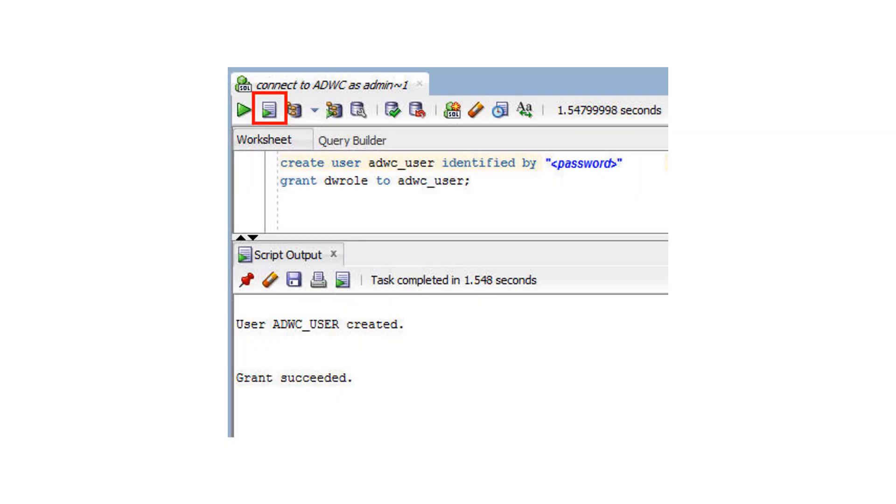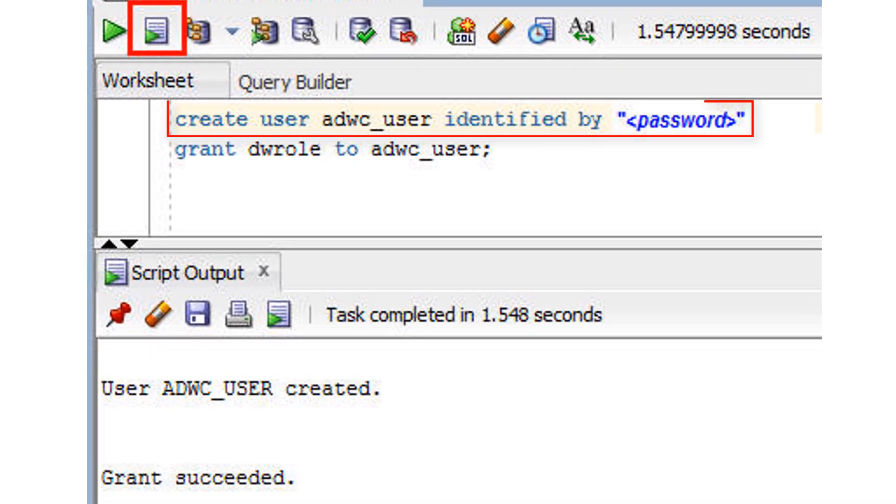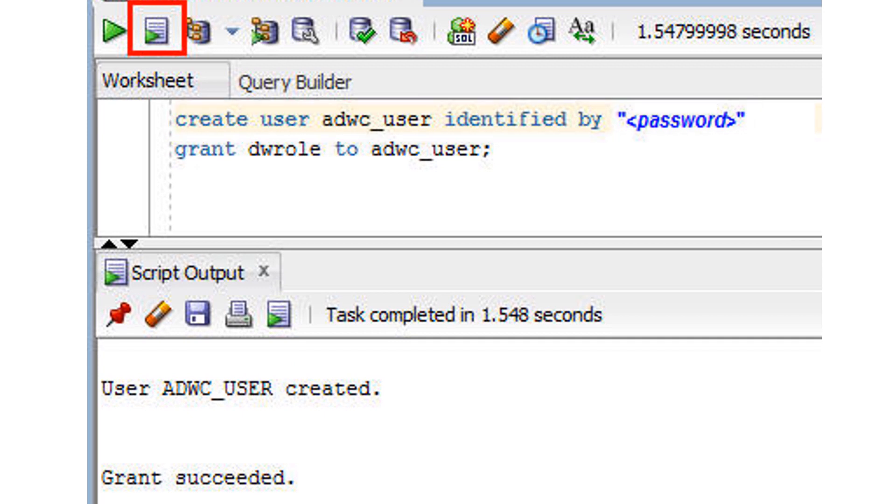Once you have connected SQL Developer to your Autonomous Data Warehouse Cloud database, use a SQL Developer worksheet to define database users. Autonomous Data Warehouse Cloud databases come with a predefined database role named DW Role. This role provides the common privileges for a data warehouse developer.